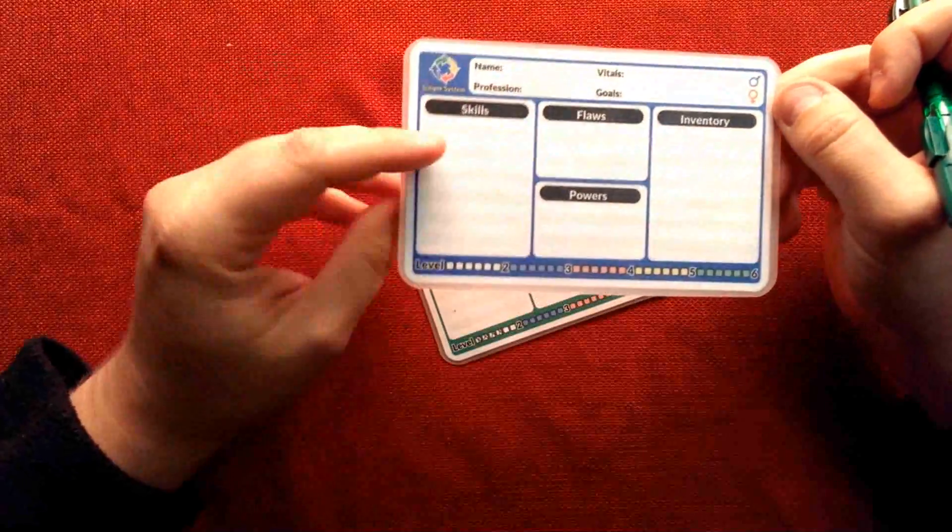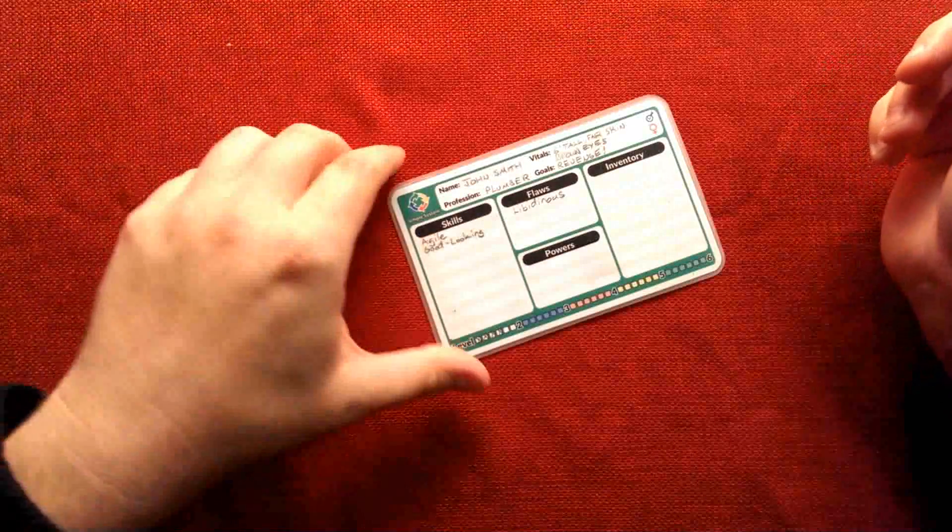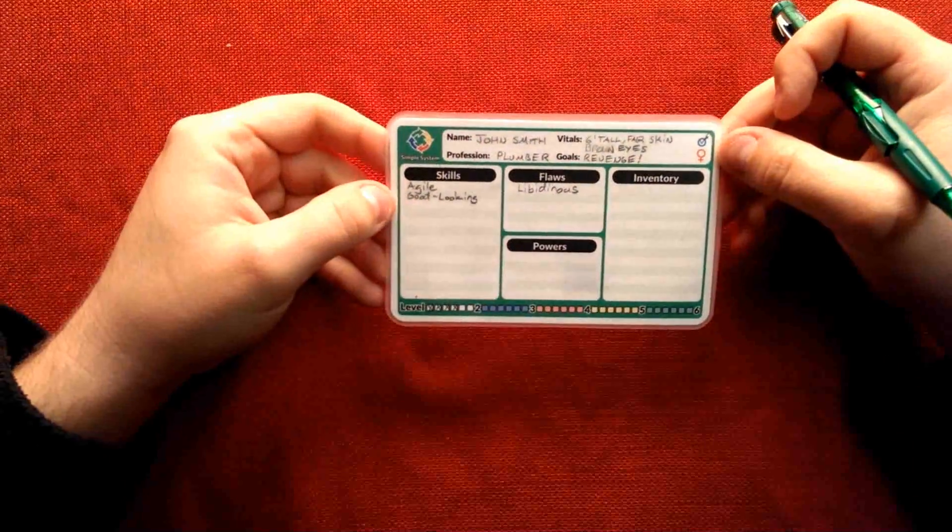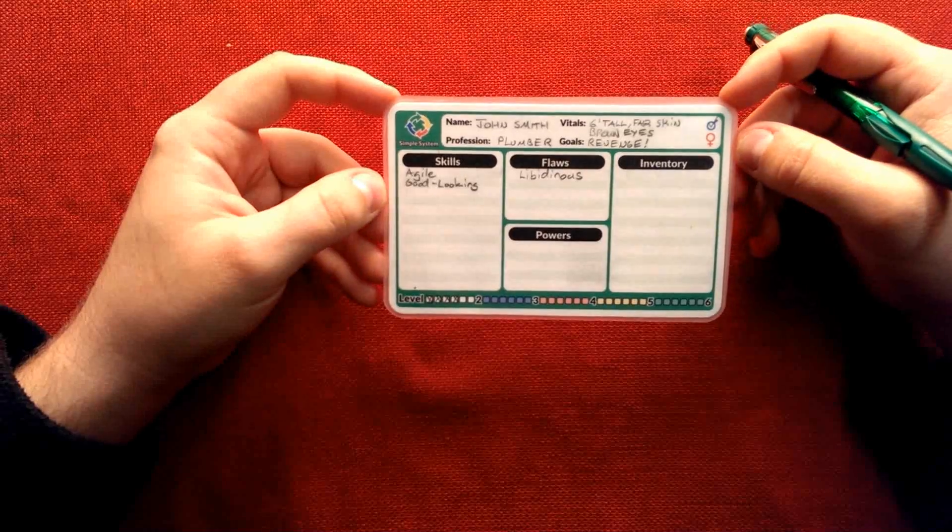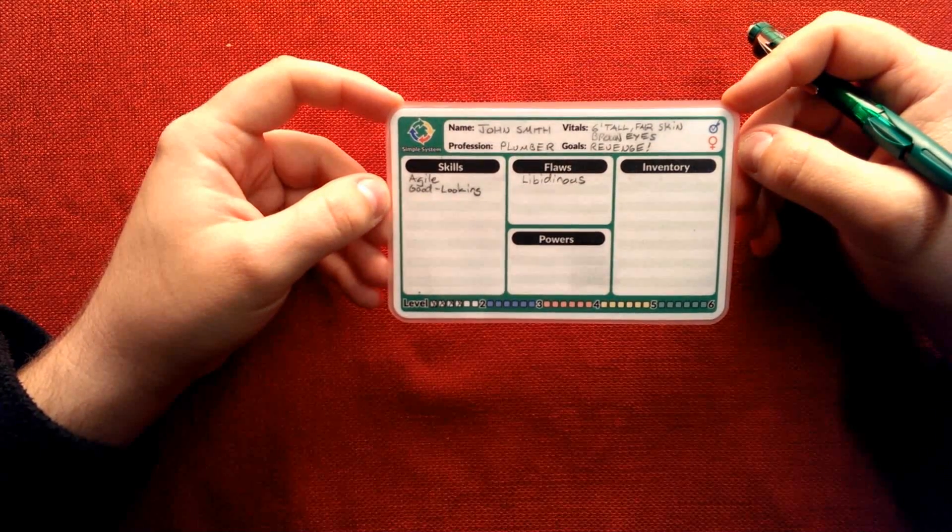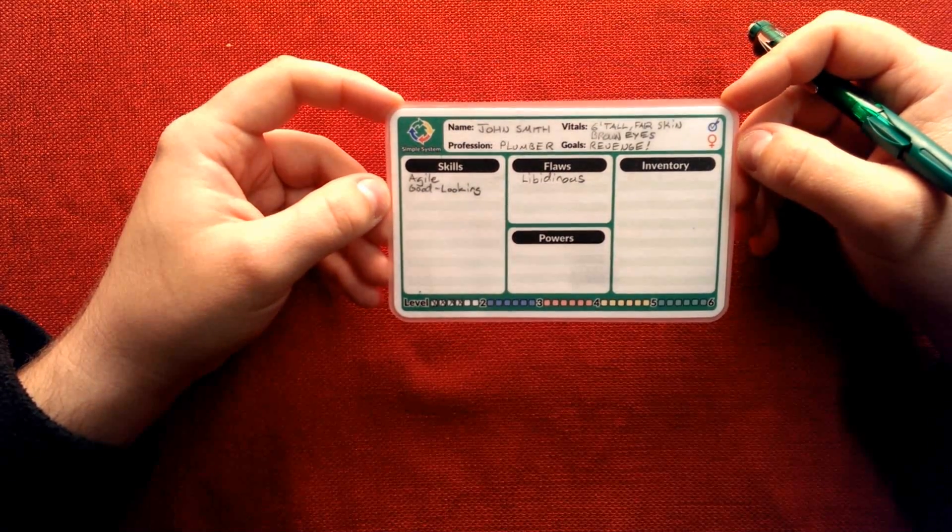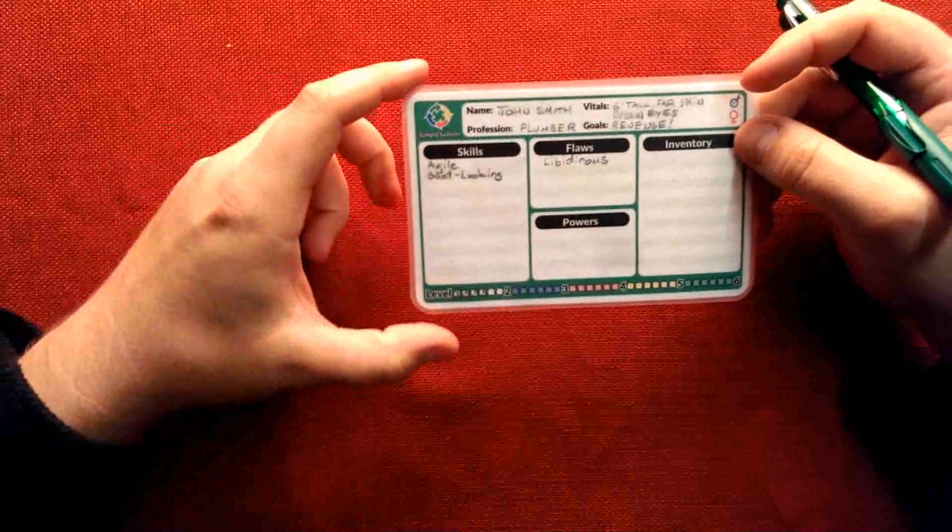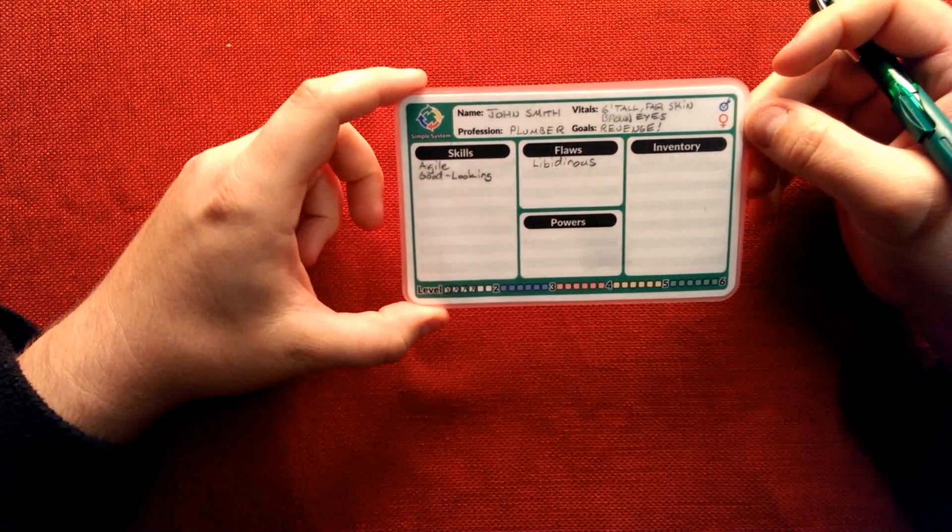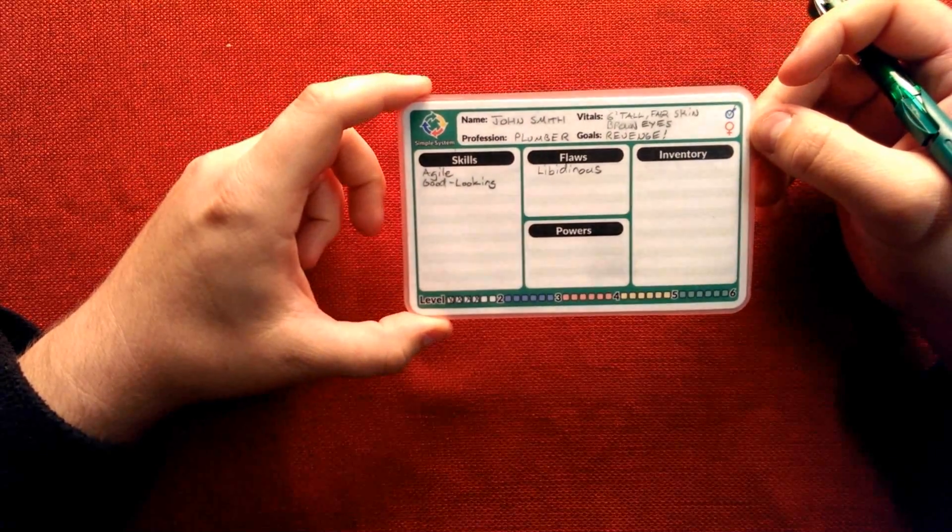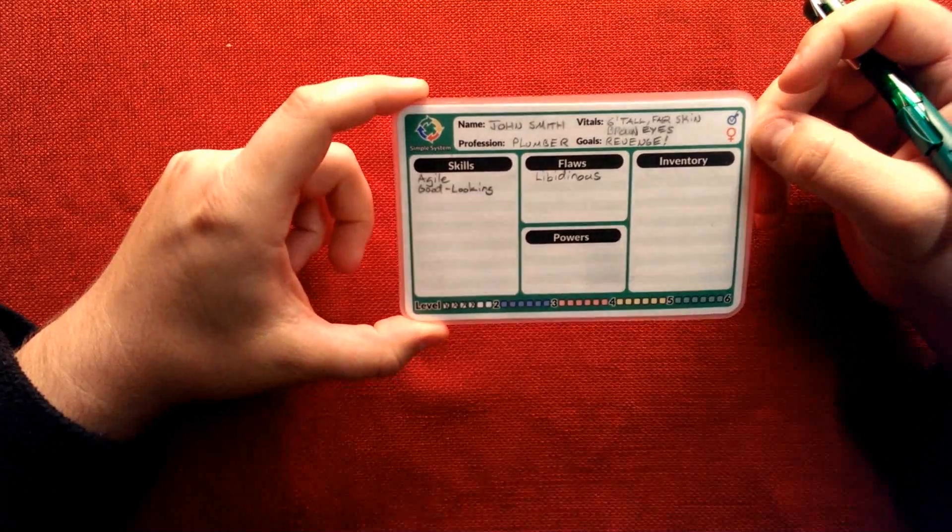Now let's just go ahead and go through the actual creation of the character, and again it can be done really quickly. It's a really straightforward process, and it should allow you and your players to get started playing right away.